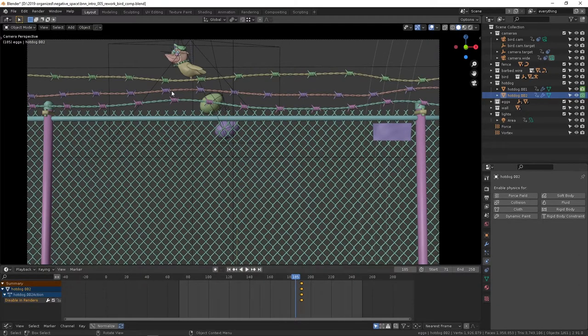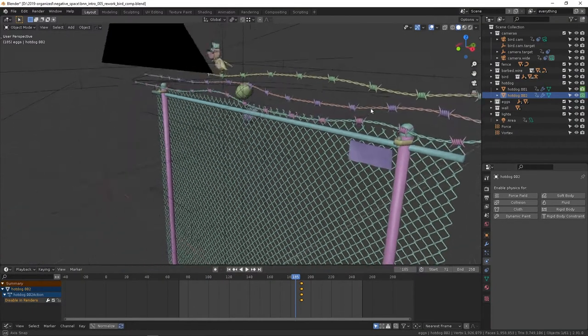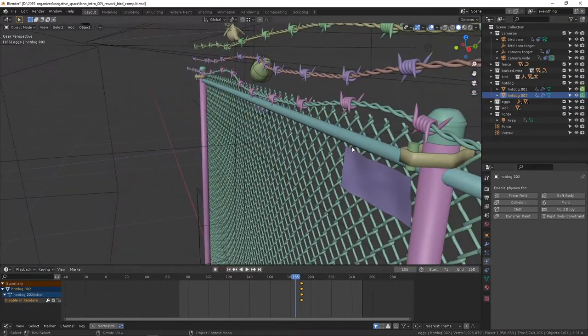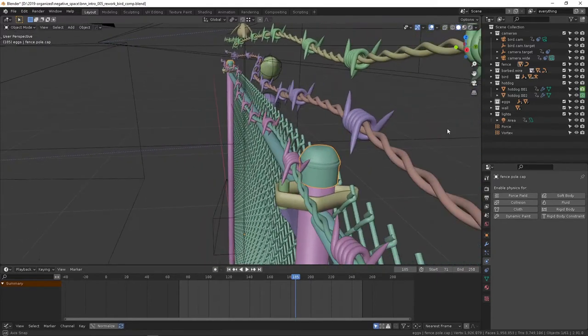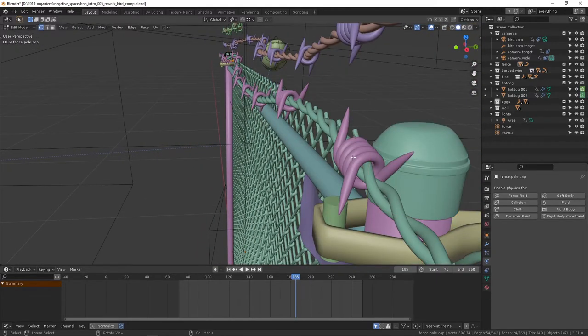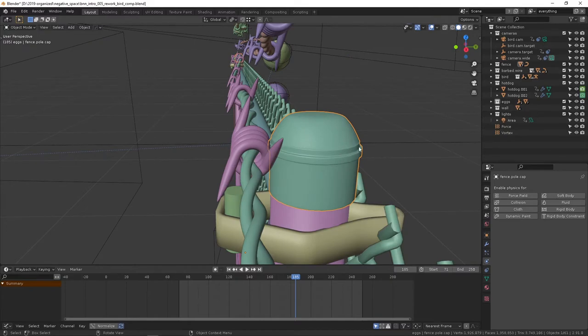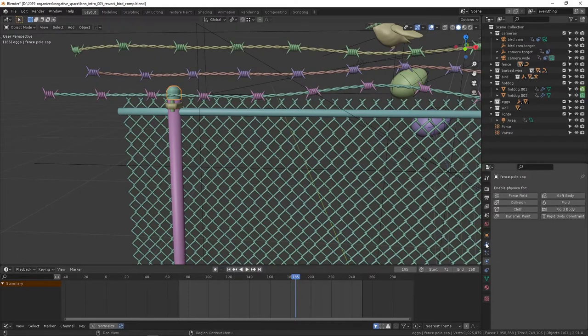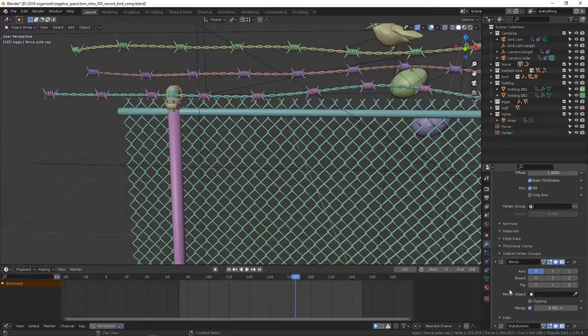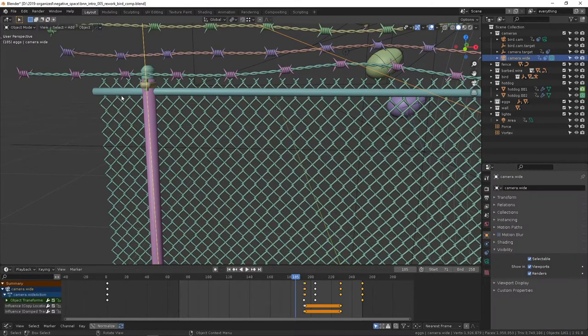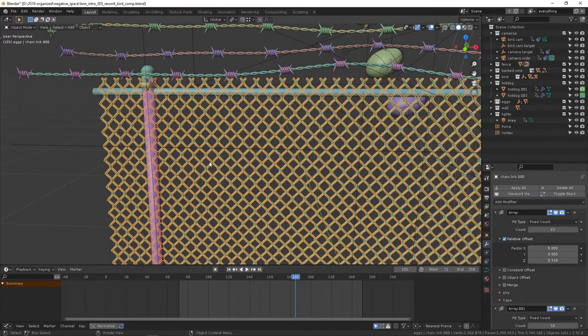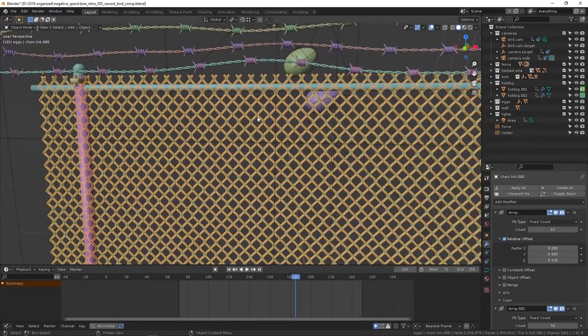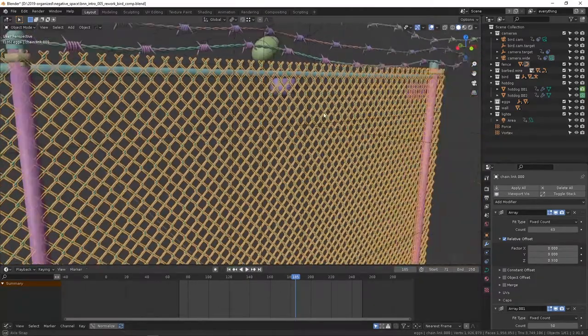Modeling-wise, these are really simple. These poles, this is kind of loosely based on a model I found online for free and then a lot of hand modeling to make it work and look better. But really nothing too crazy going on. You can see there's solidify, mirror, and subdivision.